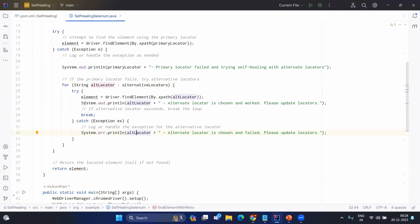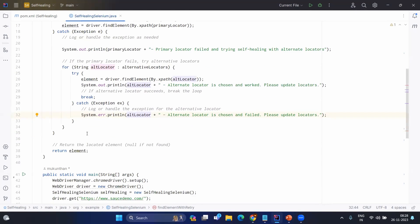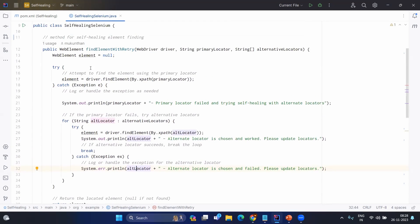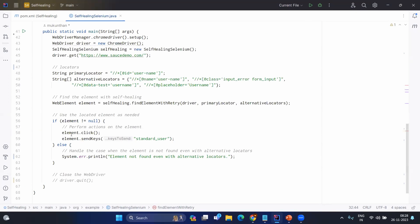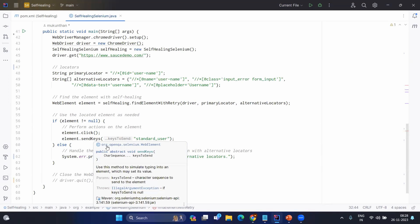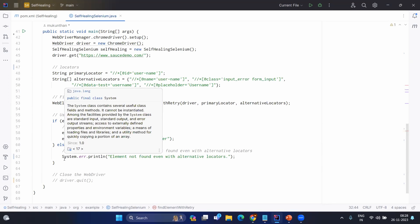In the worst case, if all alternate locators fail — which is a rare case — the method returns null. In your calling code, you check whether the element is not null before performing actions. Otherwise, you log that you tried the primary and all alternative locators and all are still failing.